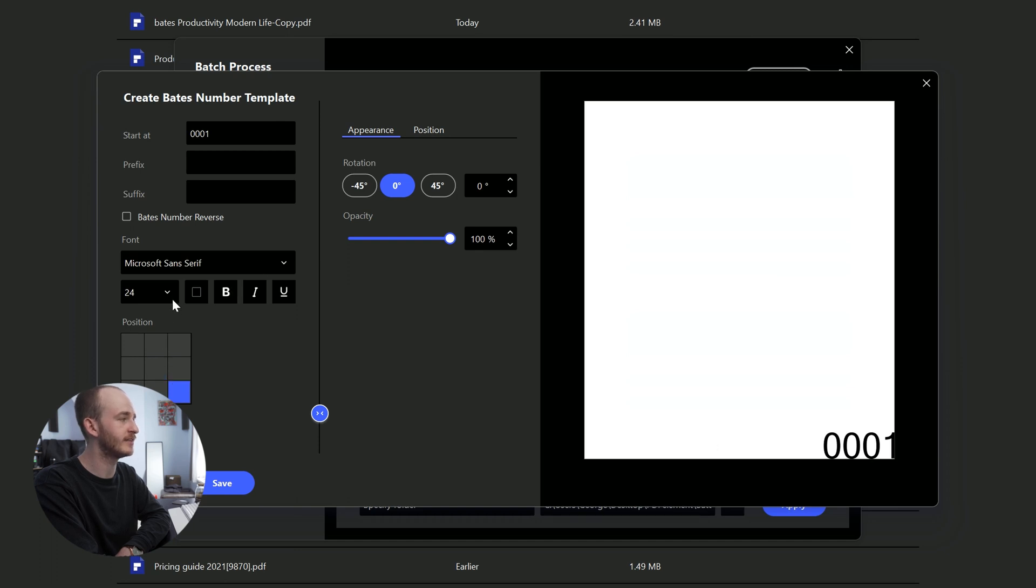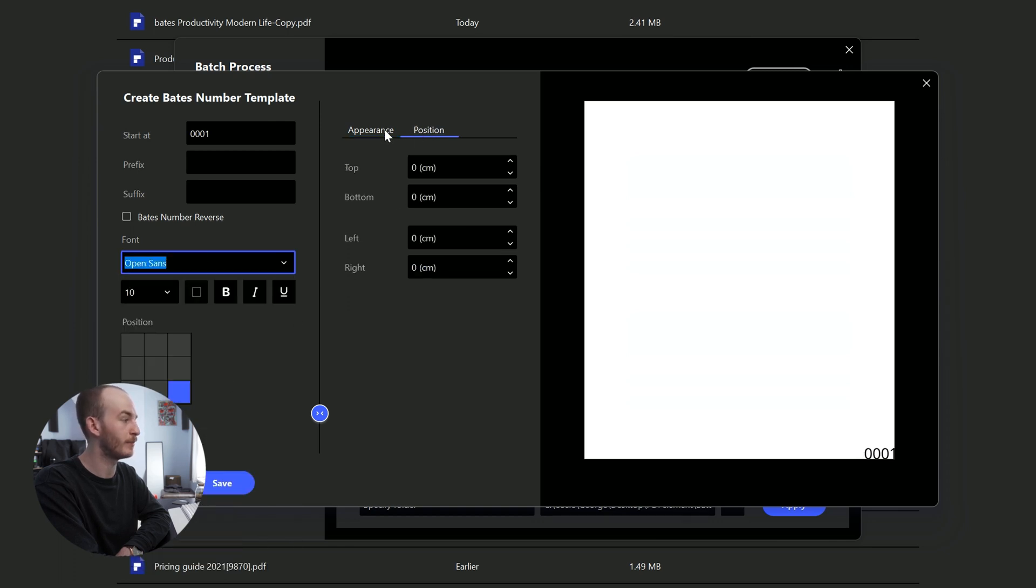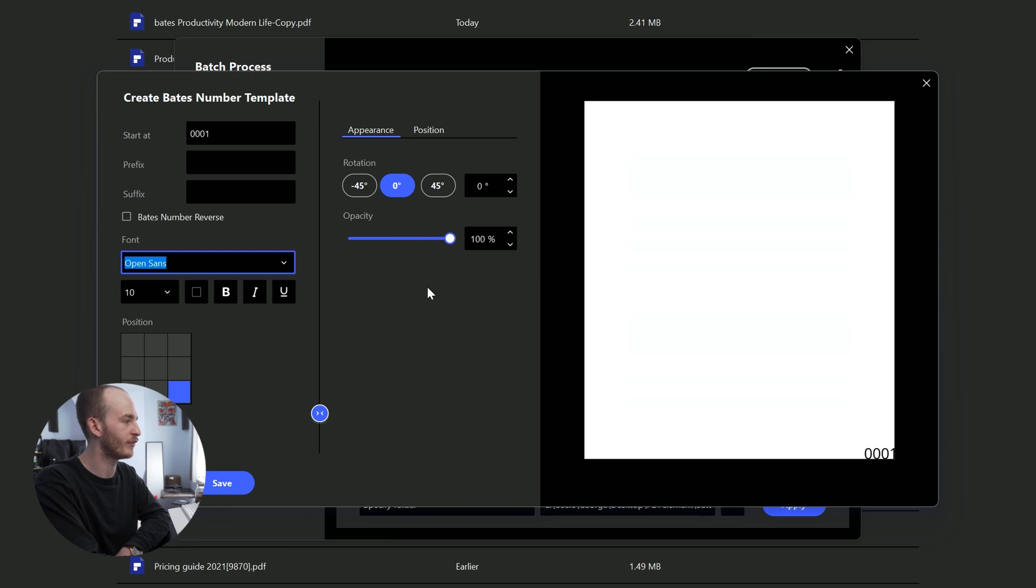A new screen opens up which provides settings for the Bates numbering across each document. The user can then set up the desired combination with prefixes and suffixes, finalize the font, position and other appearance settings. Once done, tap Saved, followed by Apply on the next screen.